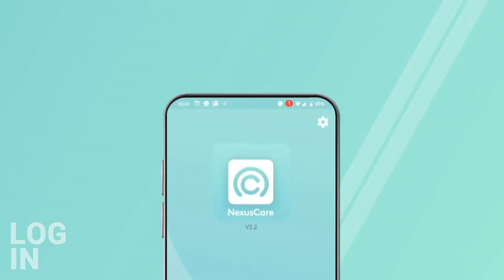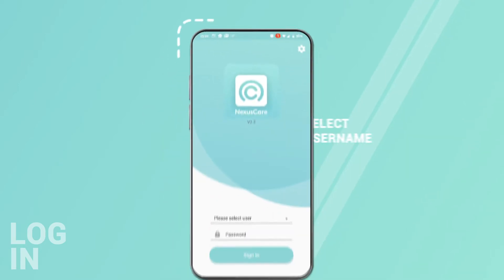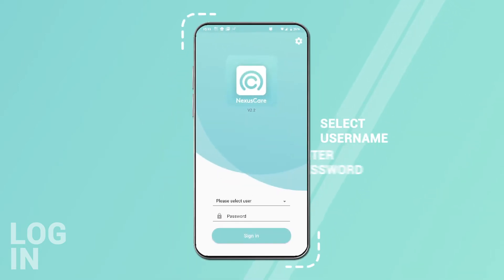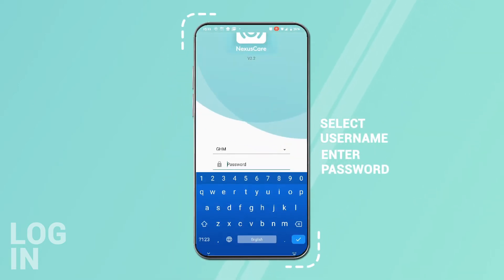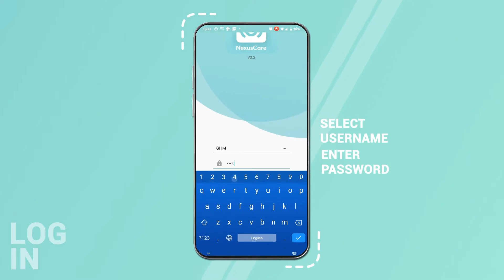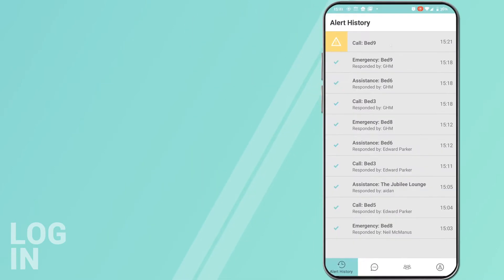Logging in. Open Nexus, select your username and enter your password. You should now be logged in.